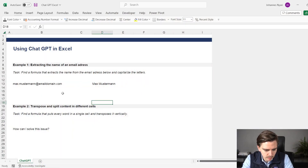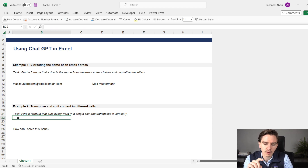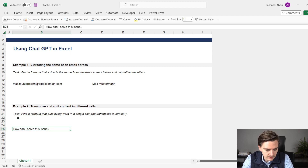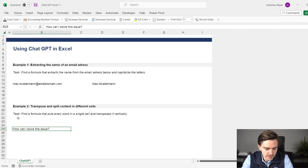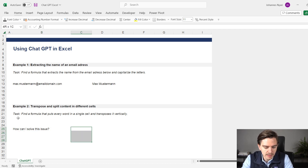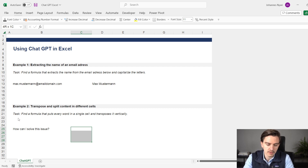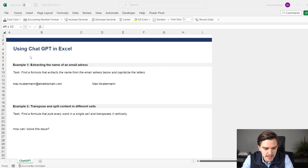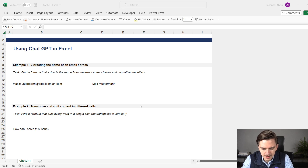Here I have the following problem: the task is to find a formula that puts every word in a single cell and then transposes it vertically. You see that in this cell we have a sentence. What I want is each word in a different cell, transposed vertically down in a column. Again, I tried to figure it out myself, but to be very honest, I couldn't really solve it because it was really, really complicated. So I went to ChatGPT and asked it to create a formula to solve this issue.